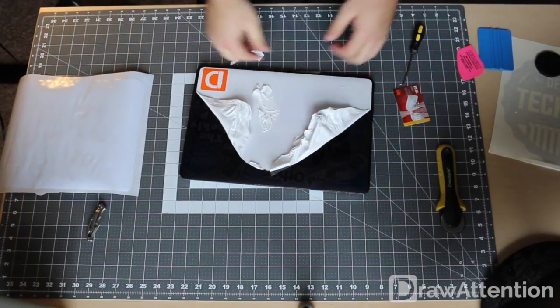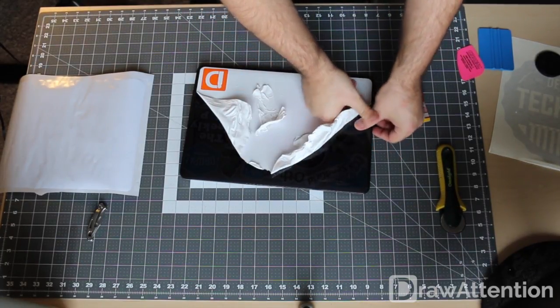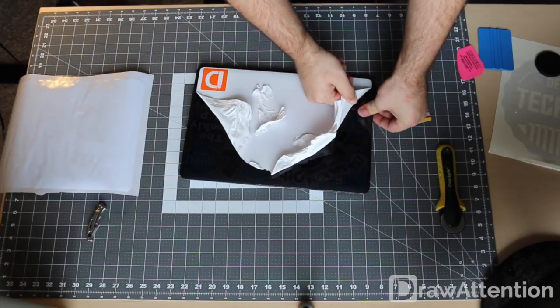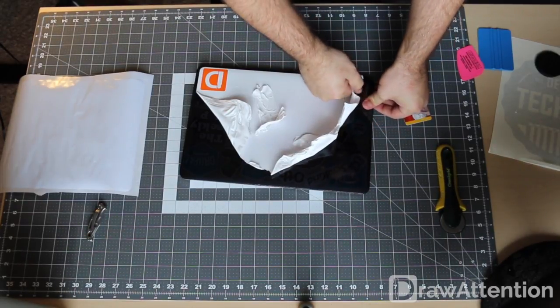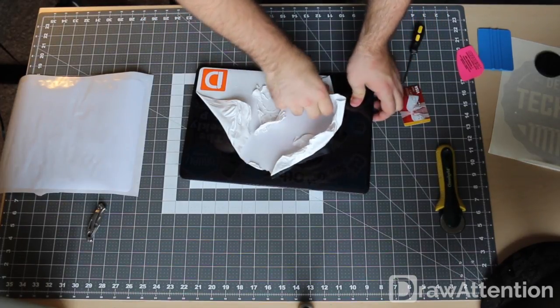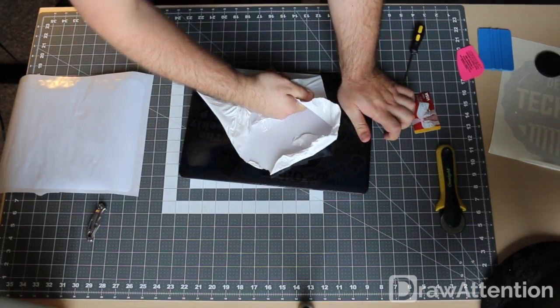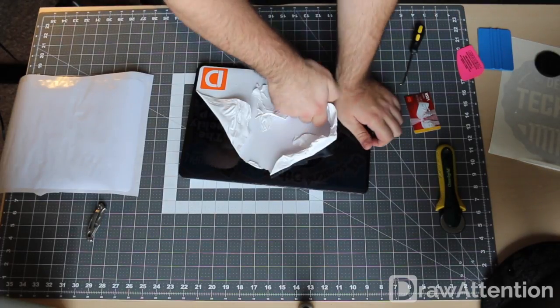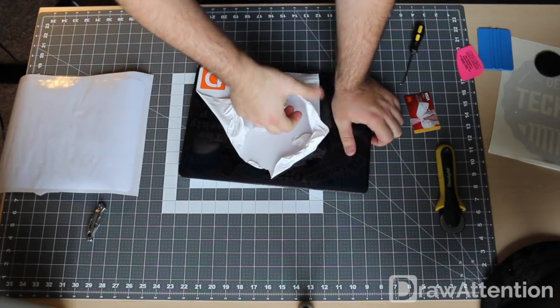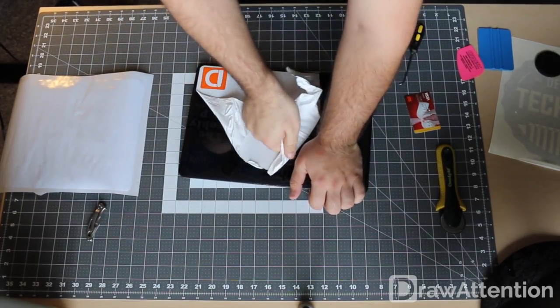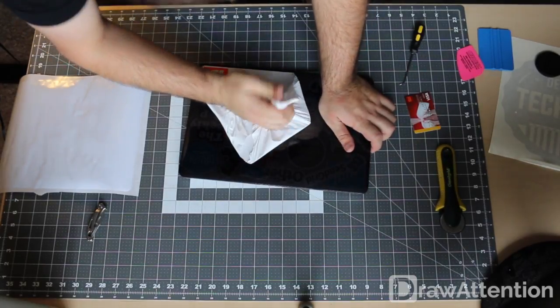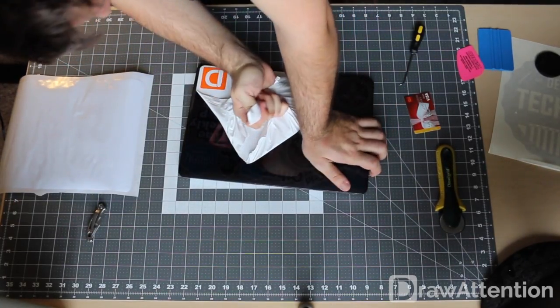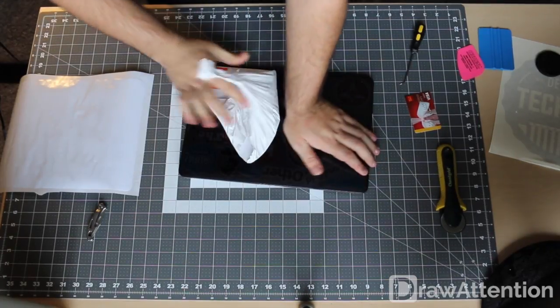Just a note, if you do use a case, if you use a gloss plastic case like I have right now, the vinyl will stick a lot better to gloss plastic because it's non-porous. As compared to a normal Macbook or a rubberized shell, because those aren't completely flat, they definitely stick better to gloss plastic.